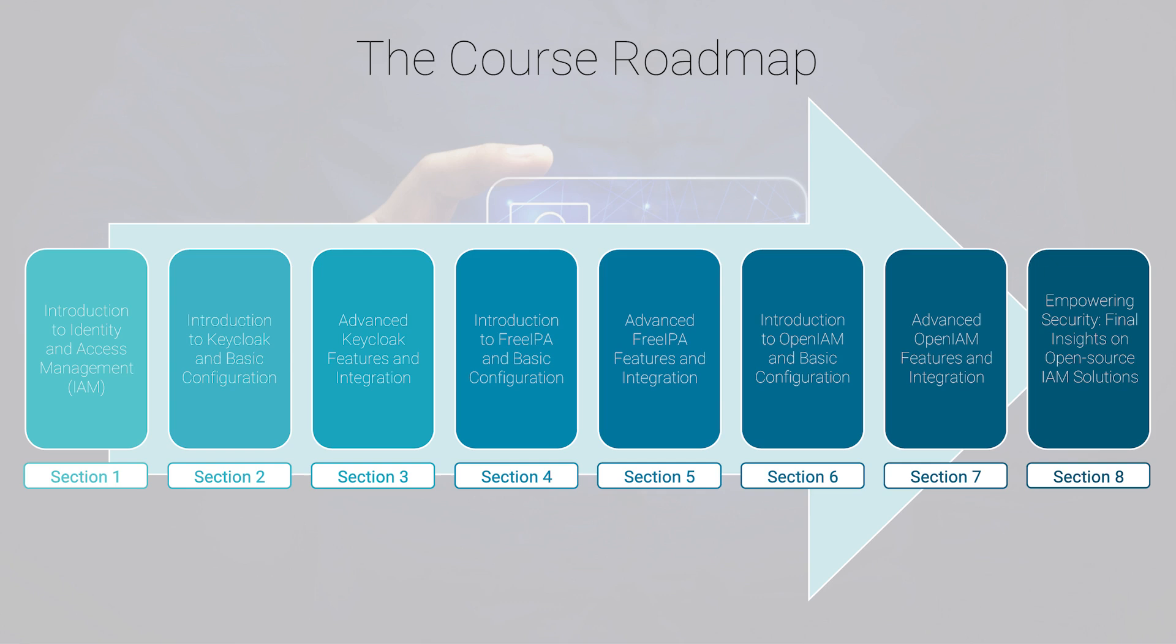Whether you are setting up Keycloak to manage user authentication, configuring FreeIPA for centralized identity management, or integrating OpenIAM with your existing infrastructure, this course has you covered. And while we don't bog you down with endless technical tutorials, you will have all the guides, advice, and best practices you need to succeed.